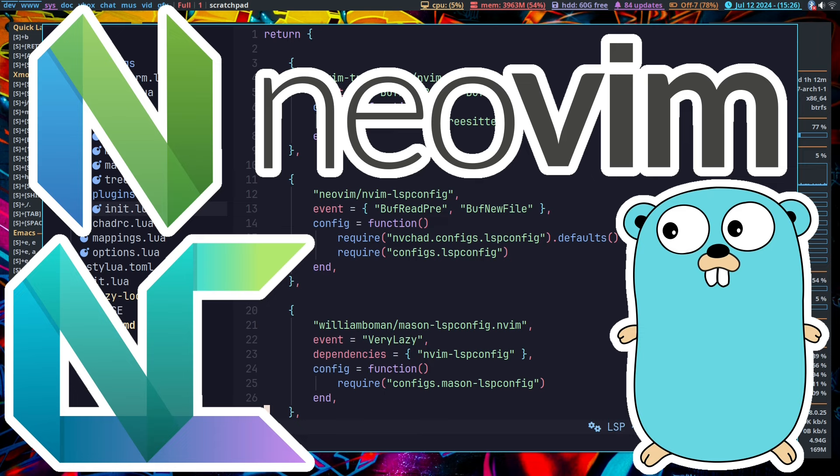I'm going to be working with the setup that we finished off with the very first NeoVim NVChad video, so you don't need anything else besides that. You'll want to already have followed that video. This video will just be adding on from there — adding the Go language. You don't need to watch the C or C++ video; this is standalone from that.